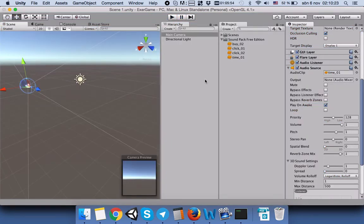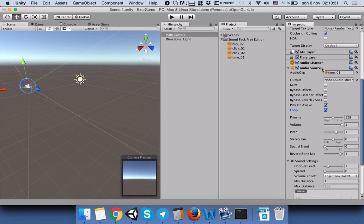In order to repeat the music in our background, we will check the loop variable in our audio source component.